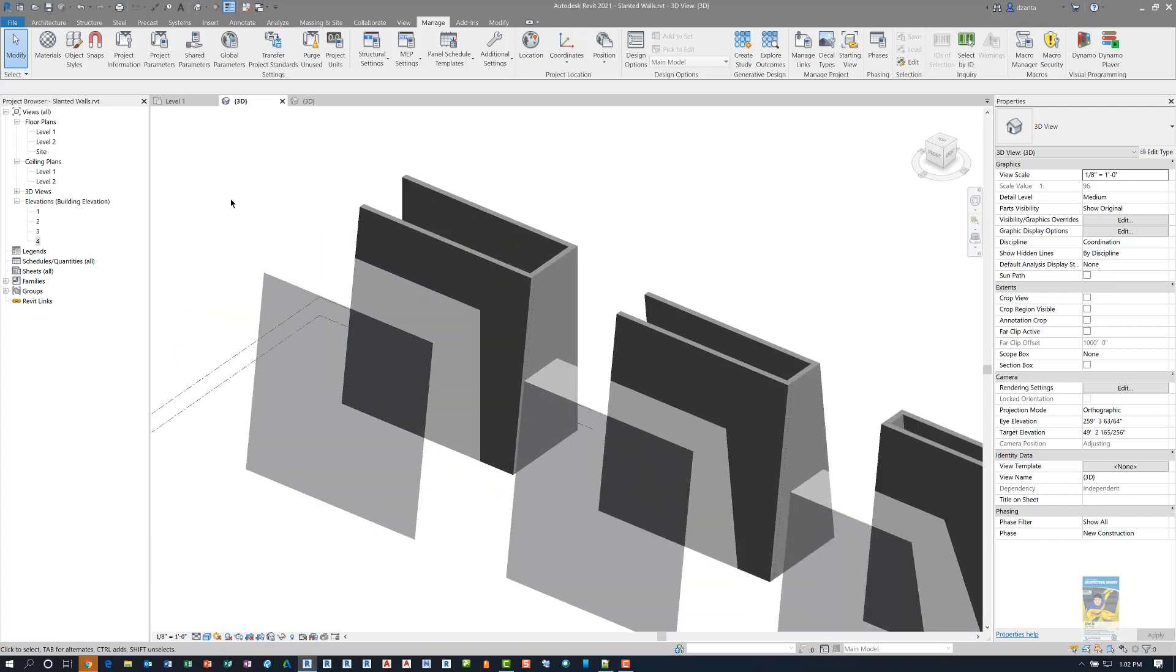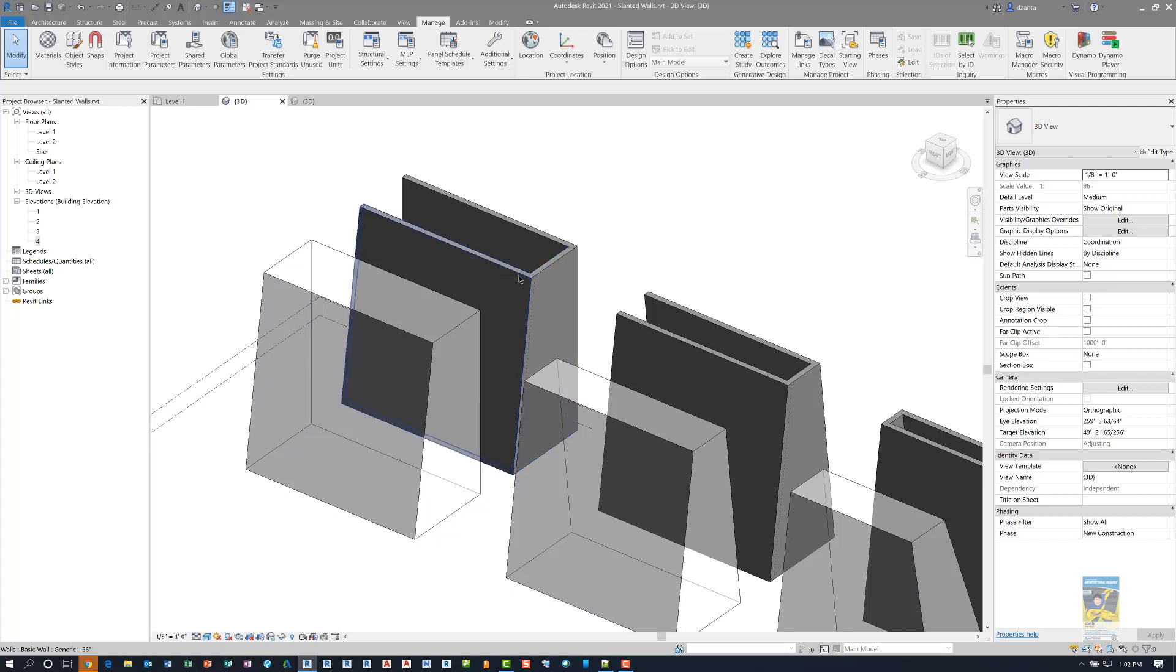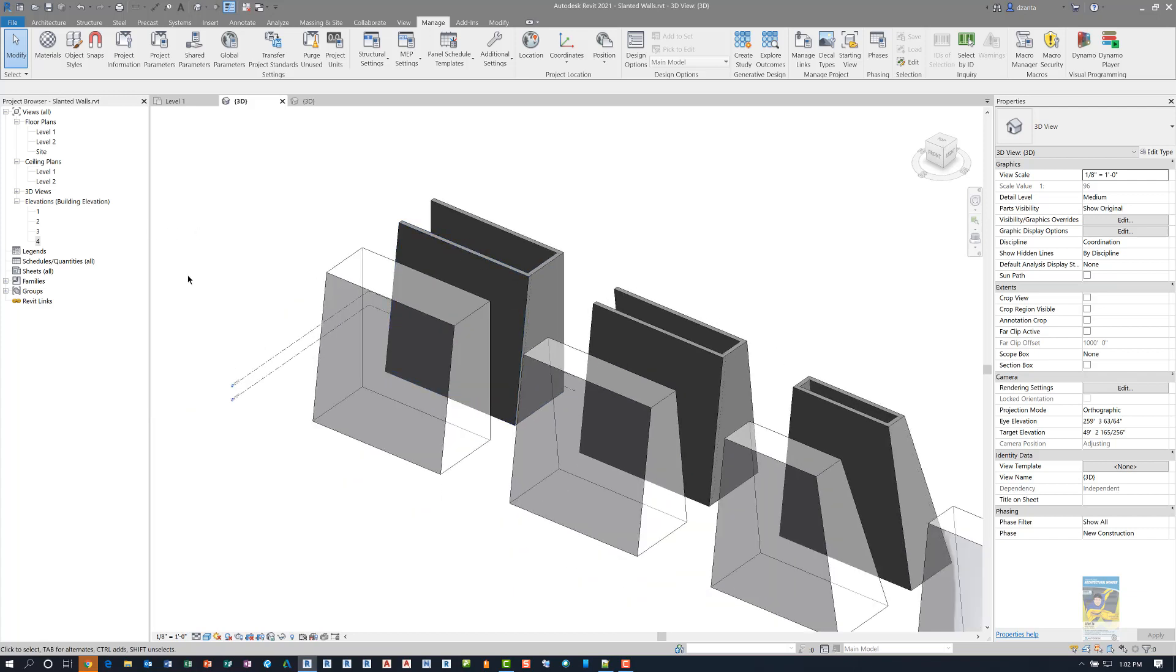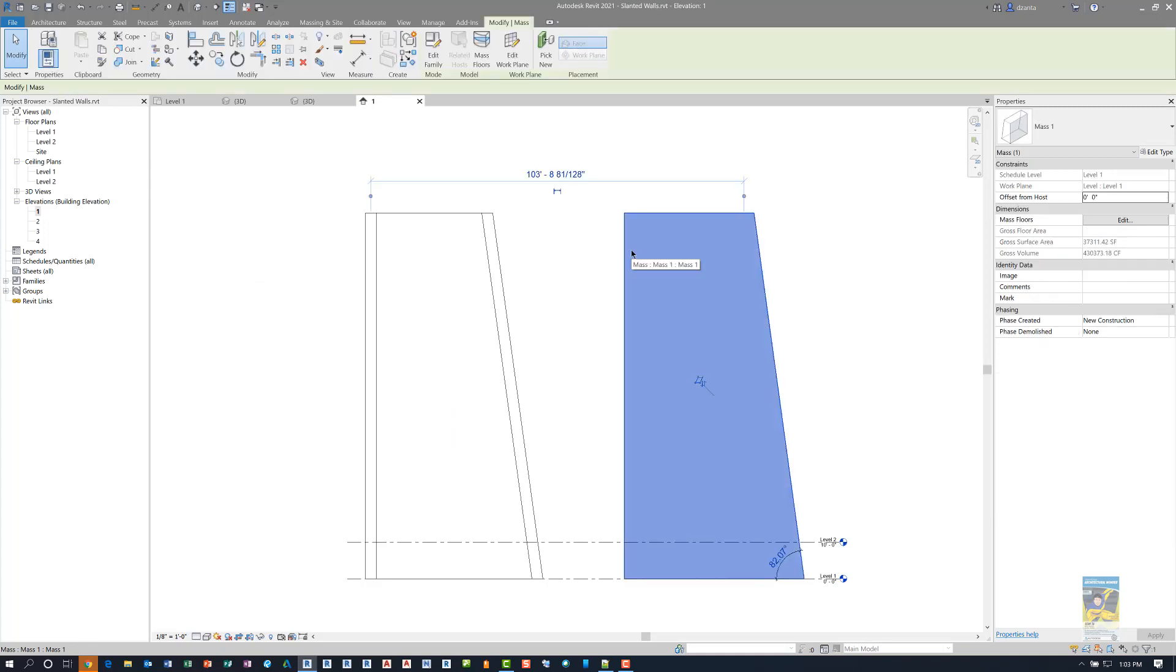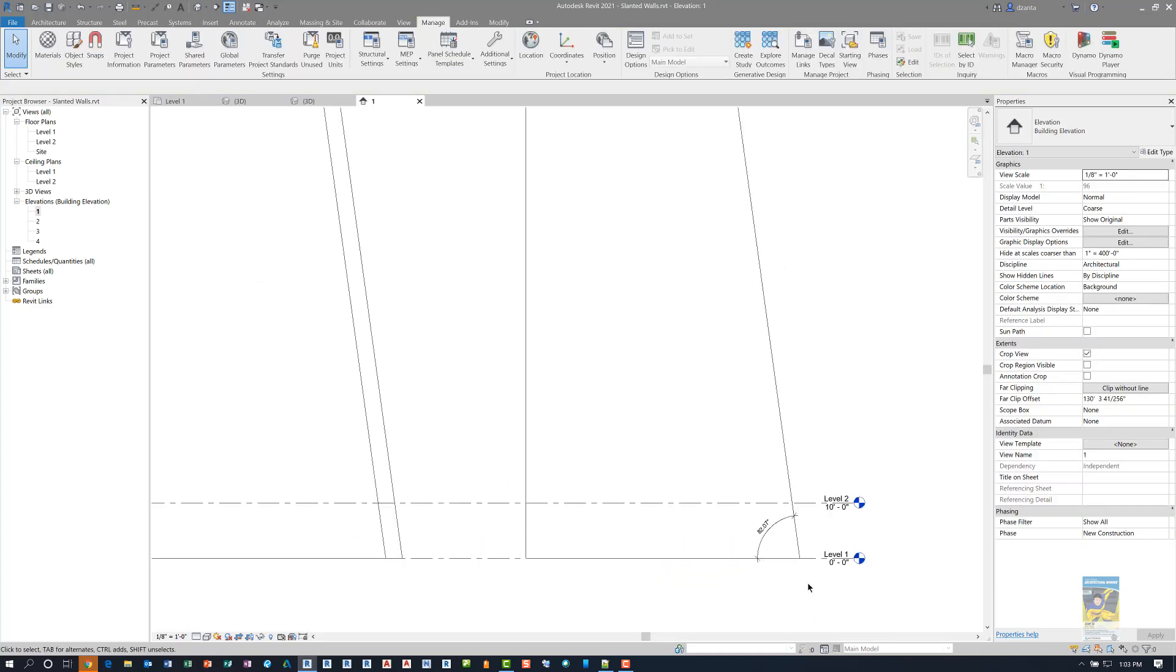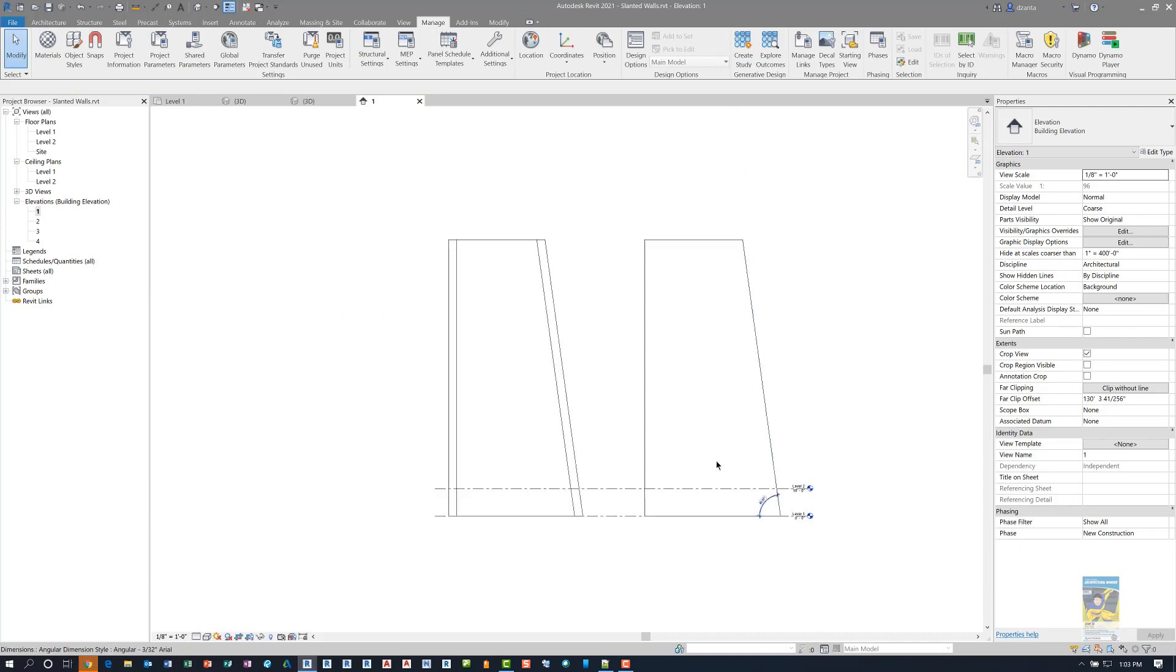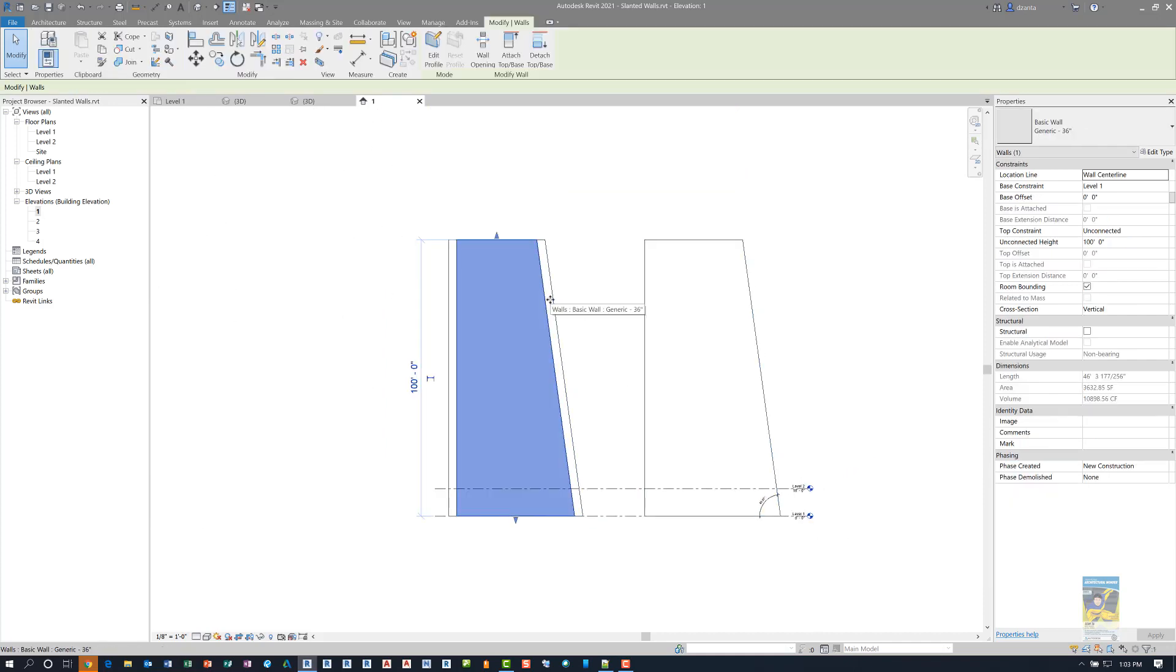I'm going to zoom in over here. I have several mass objects that are created with different slanting conditions and I have some walls that show the slanting condition here. If I head over to an elevation, you can see that this is the mass object on the right and it has a slant here. I placed a dimension to see what that slope is.